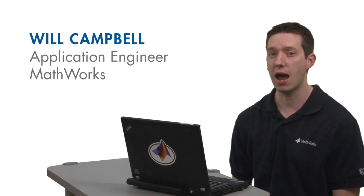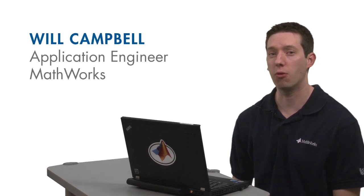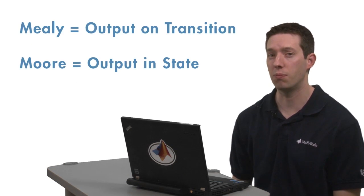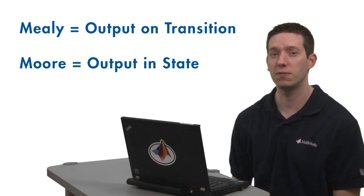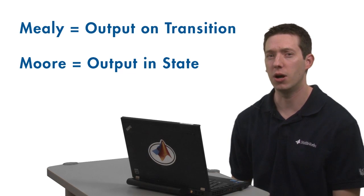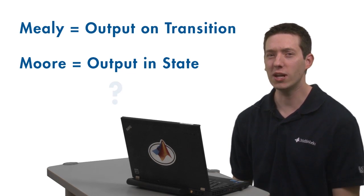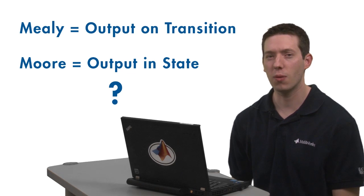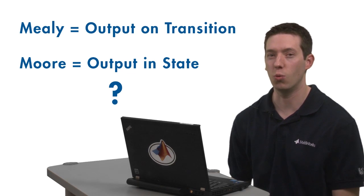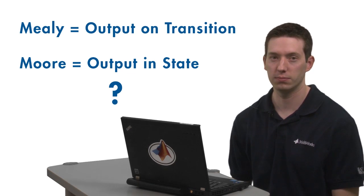To understand the difference, we have to introduce the concept of machine output. Mealy defines its output on the transition, whereas Moore defines it inside the state. But what exactly does that mean, and what are the repercussions of choosing one over the other?